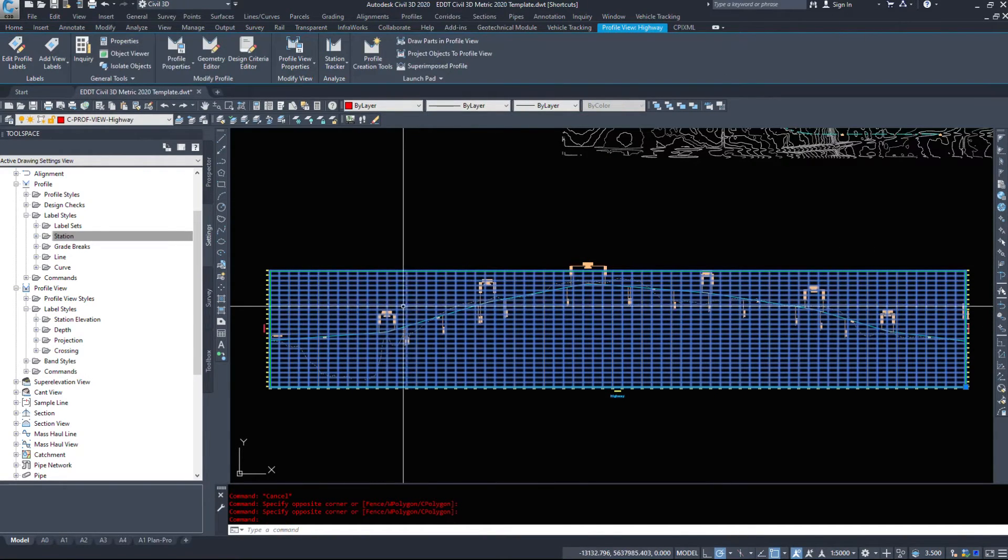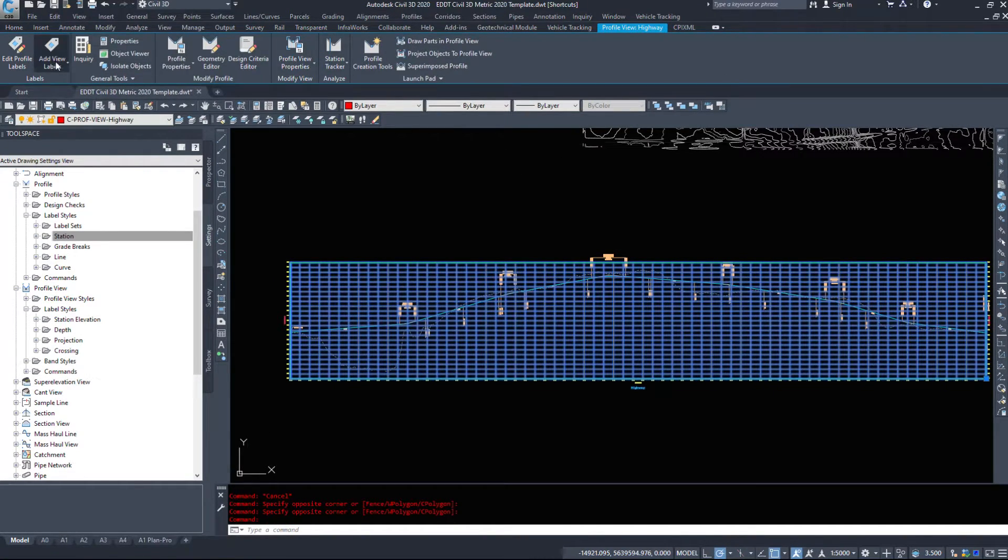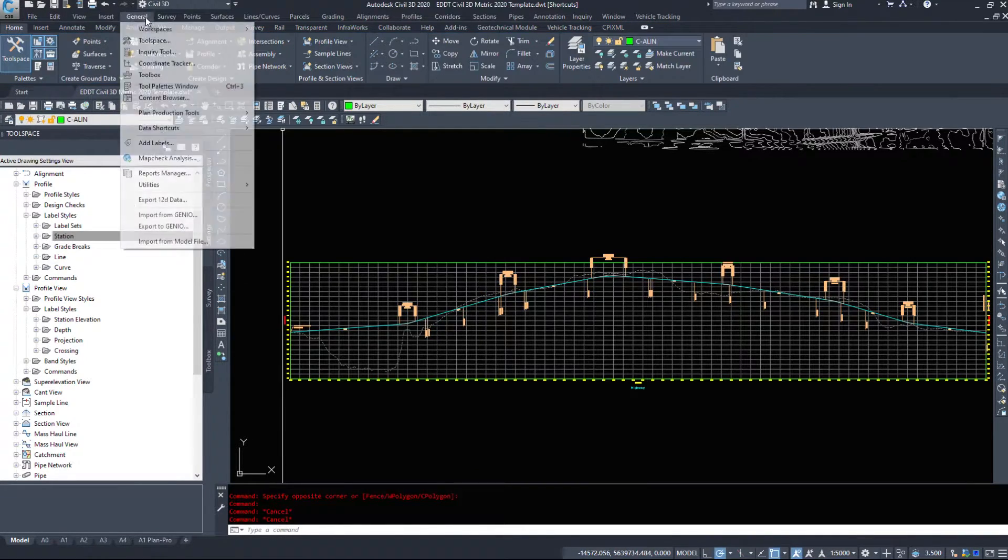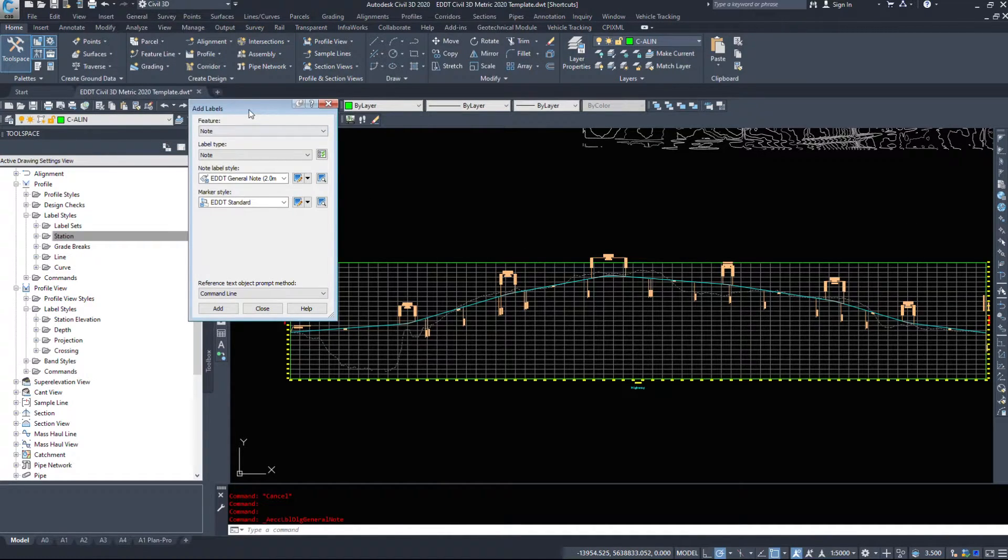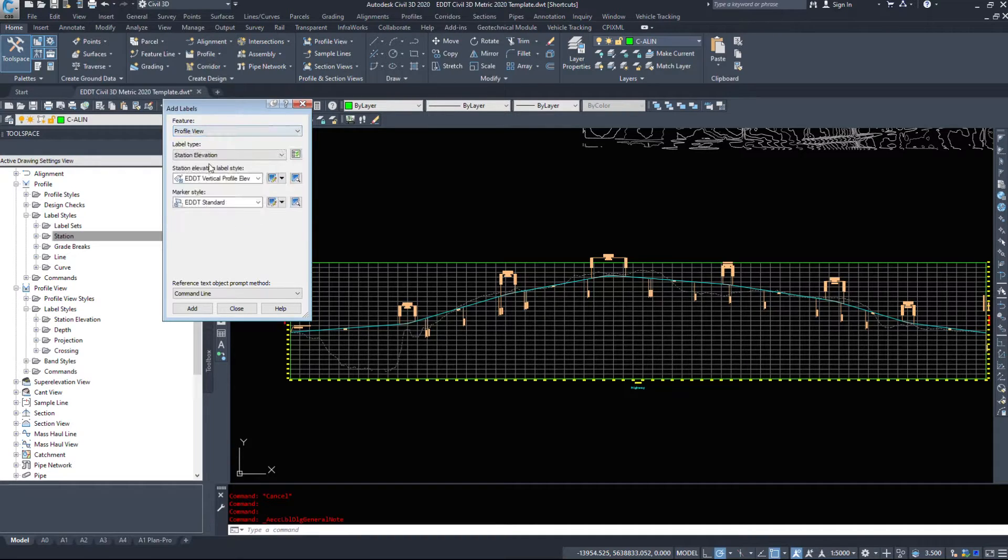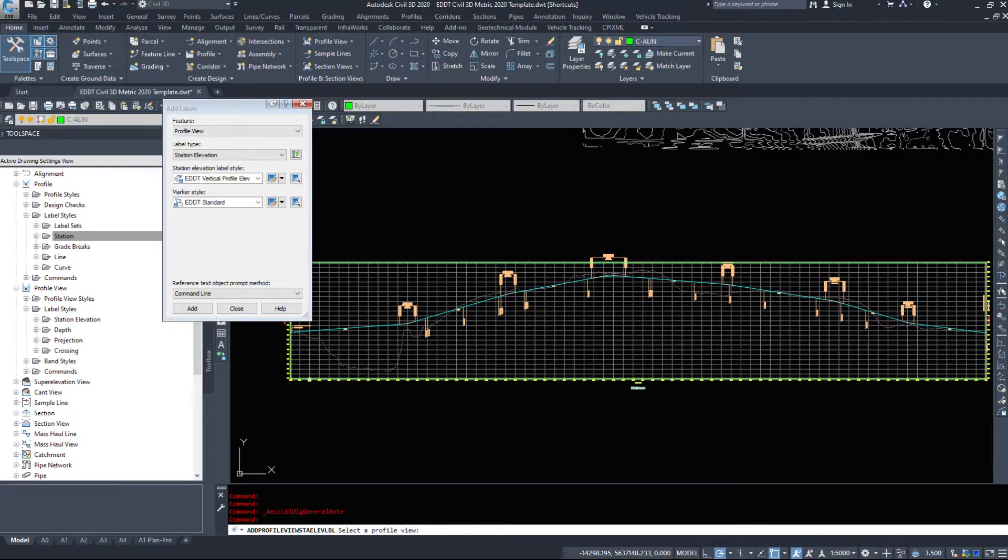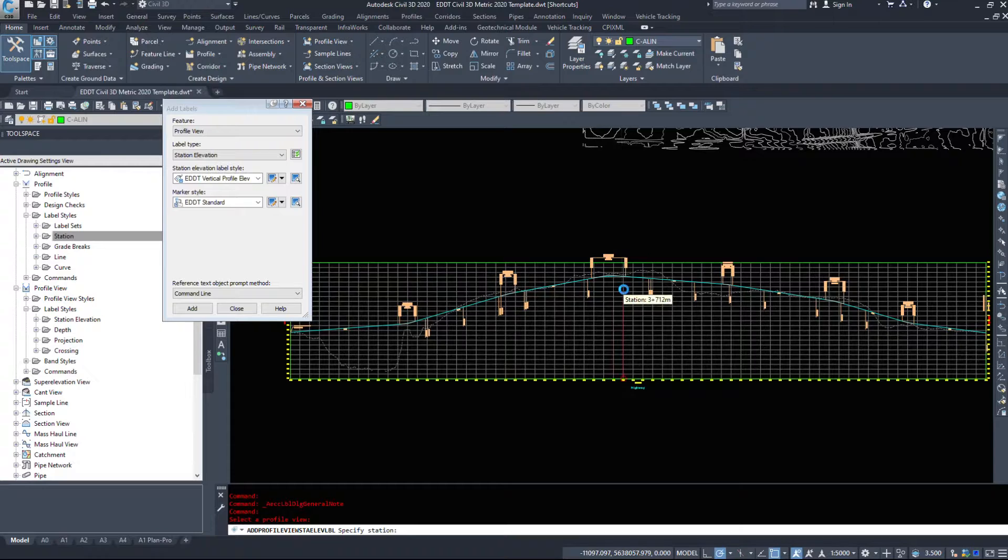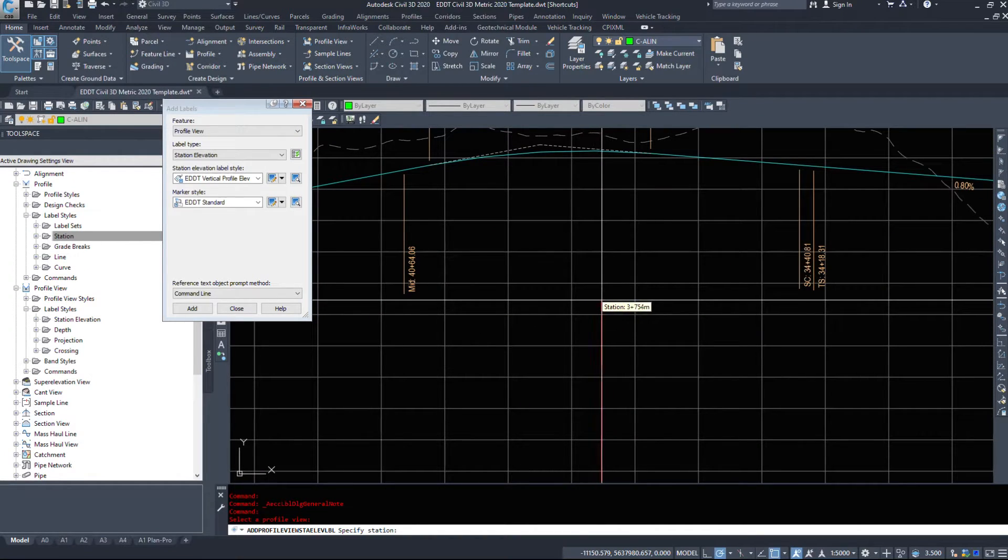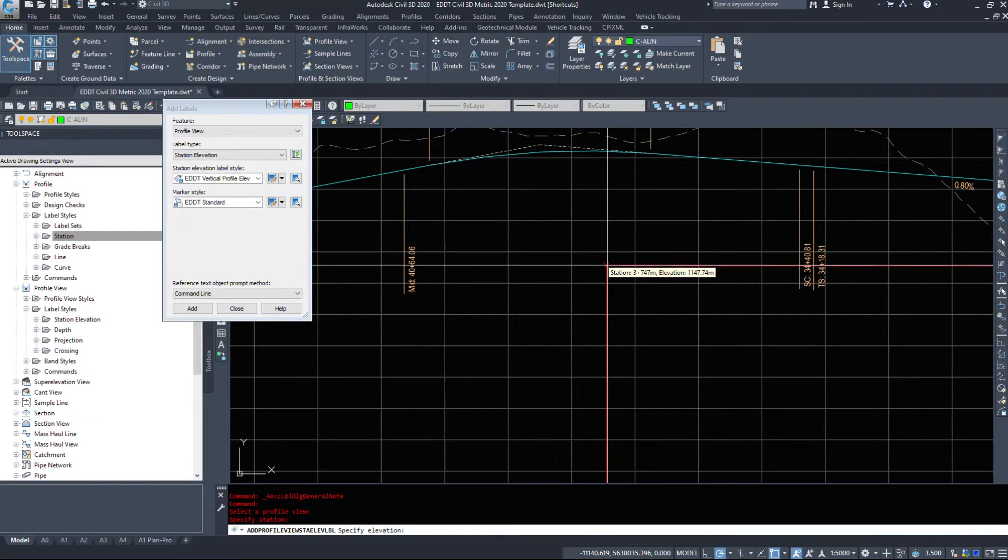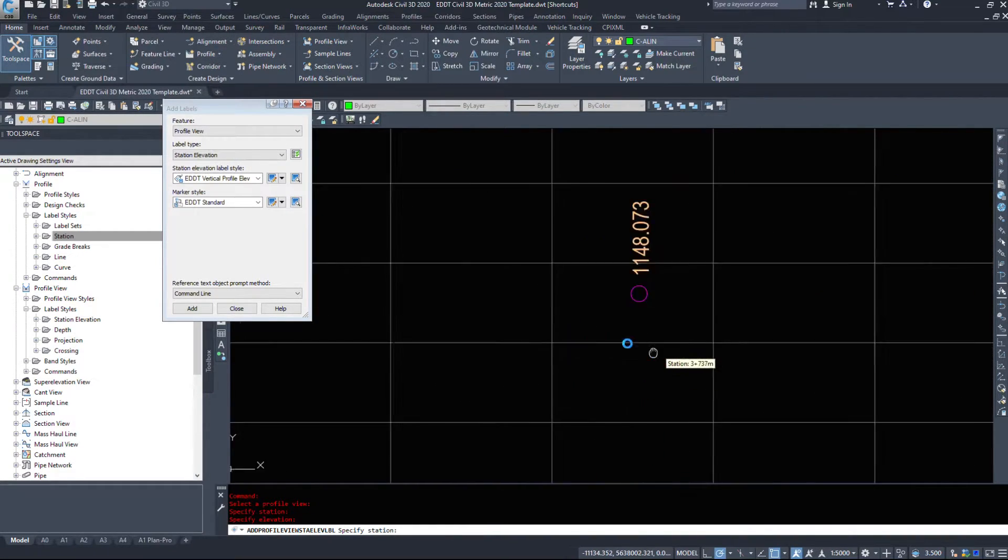Now, if we take a look at the profile view labels, we can do it through the ribbon here, or you could do it through general add labels. So we can do it through the labels to bring up every labeling option within Civil 3D. We'll find profile view. We can run a station elevation. So let's add a station elevation label. I'm going to select the profile view. And say we have a pipeline running through right here.